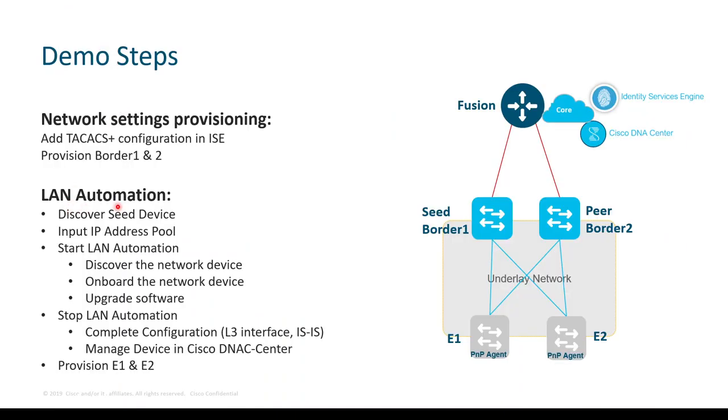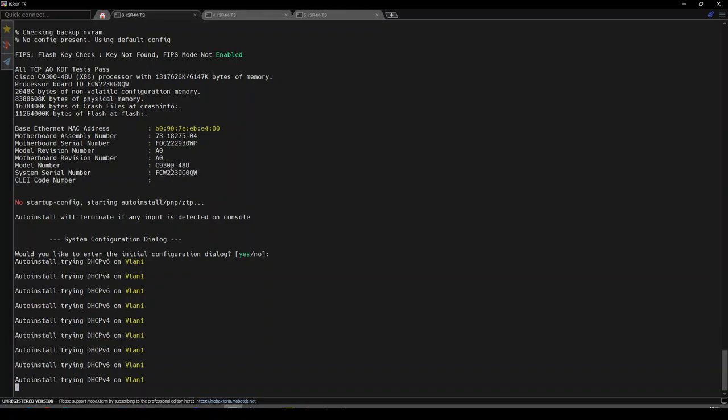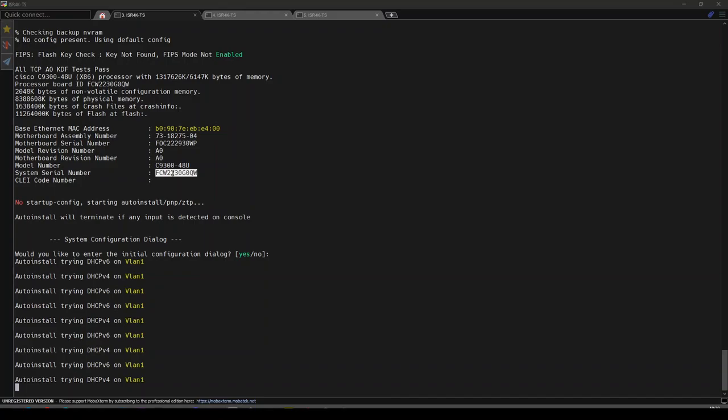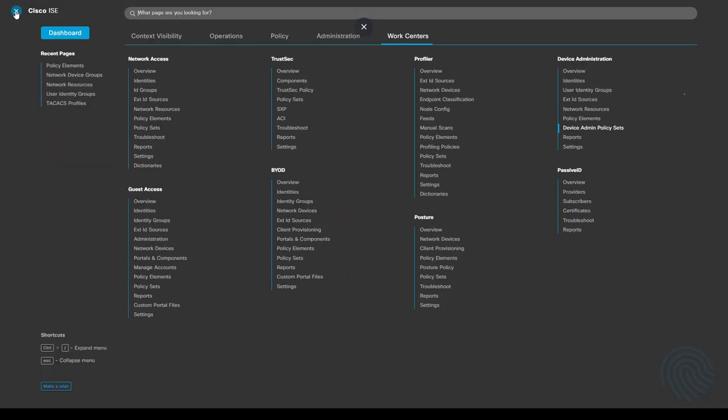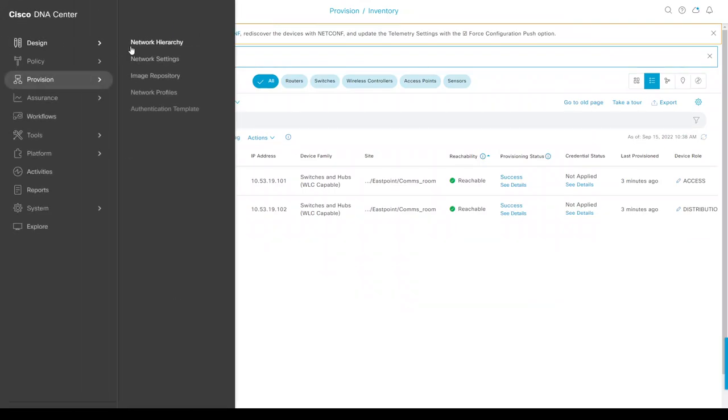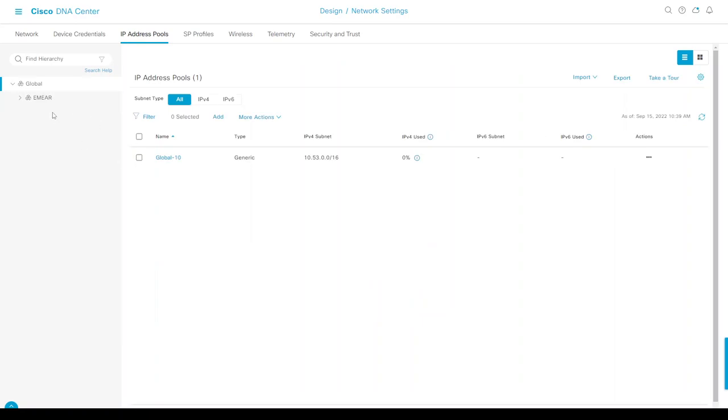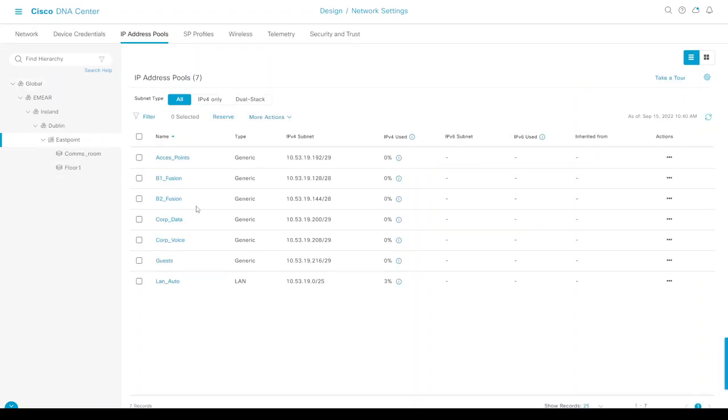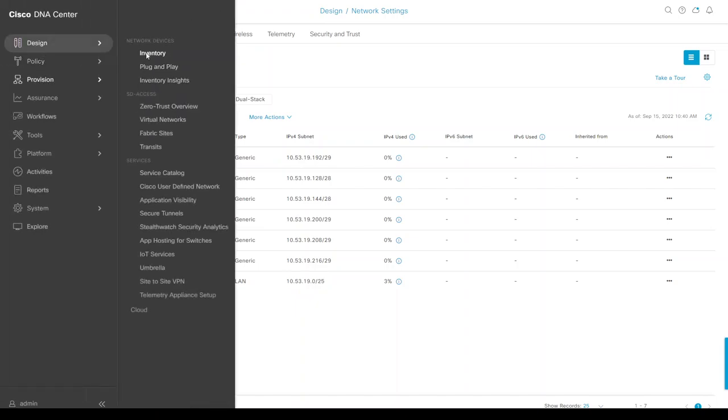Now let's proceed with our LAN automation. If we go to our CLI for edge 1 and edge 2, these are 9300 switches in an out-of-the-box state from the plug-and-play agent. As part of the design phase, I had added a number of IP pools into DNA Center, including a global pool. At the East Point level, I had reserved the LAN automation IP pool. I specified that one as type LAN.